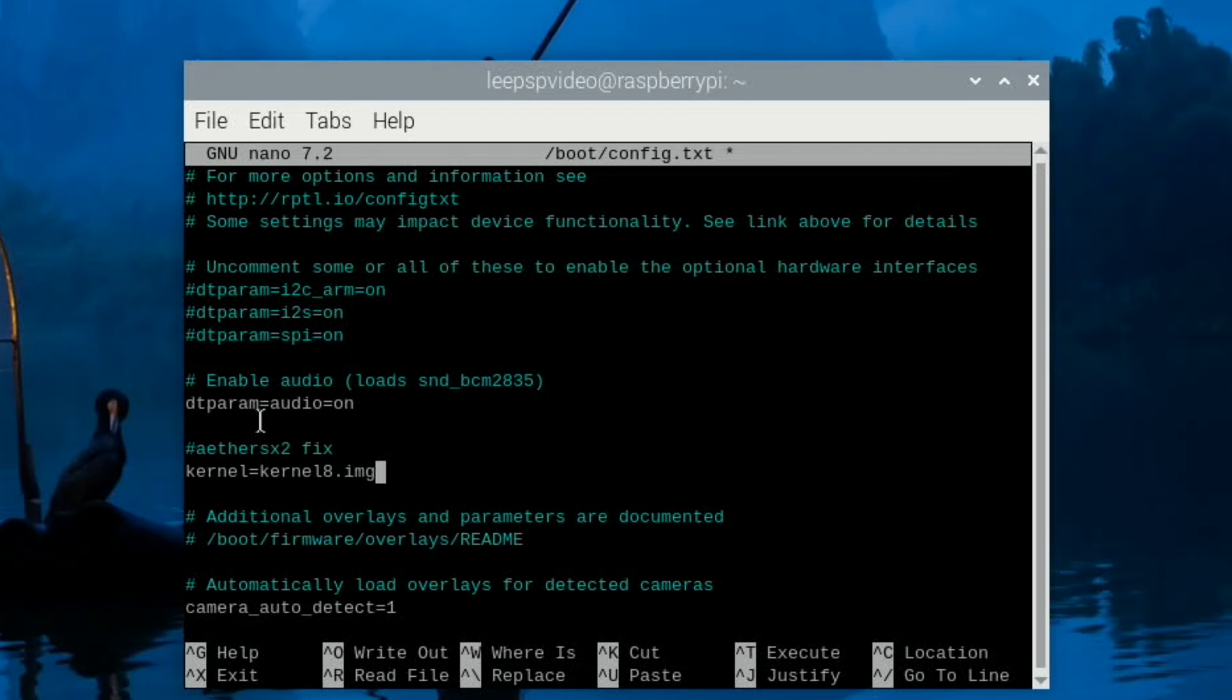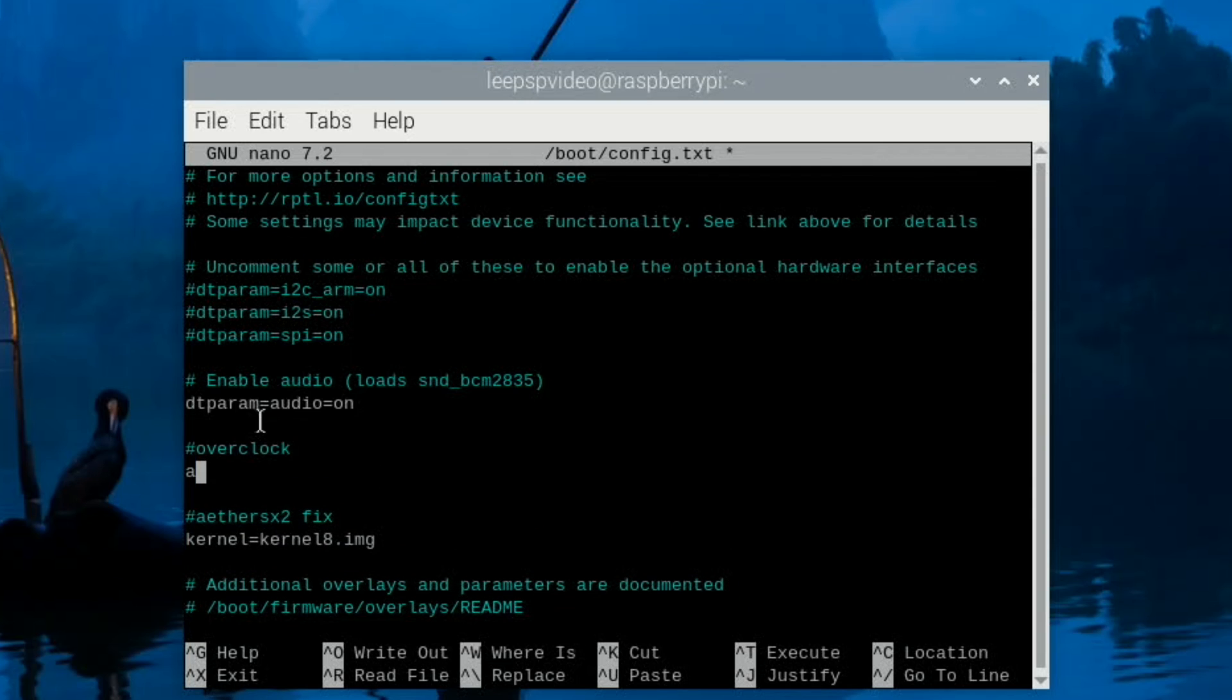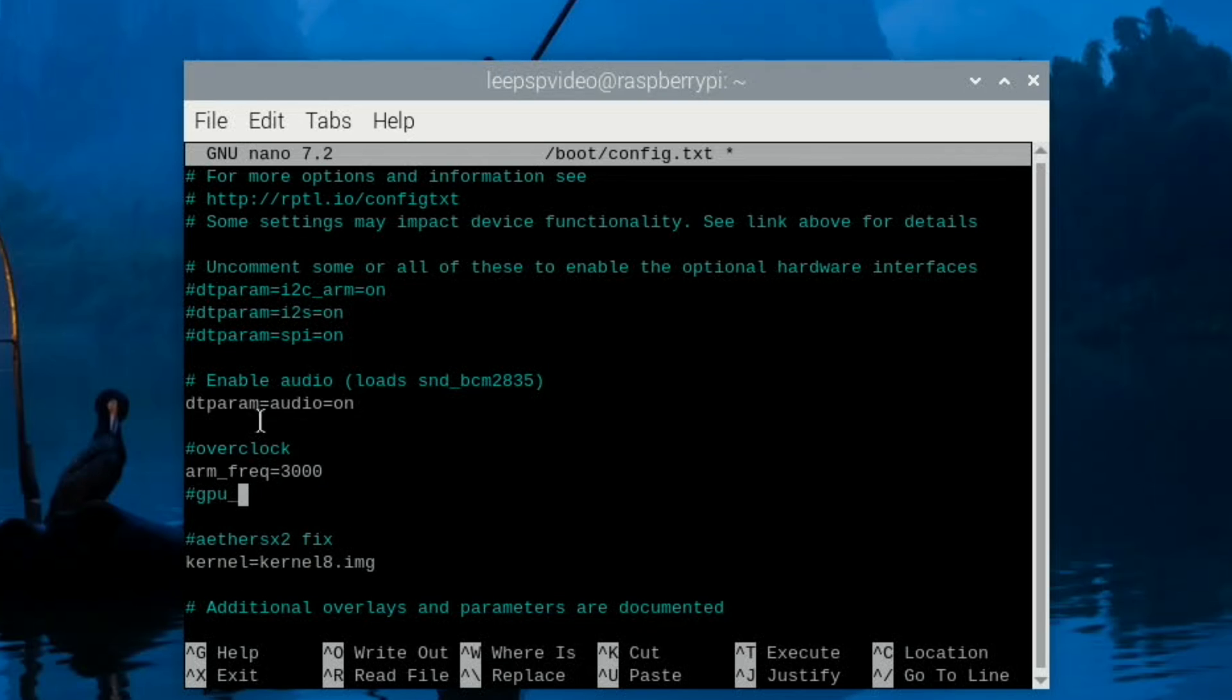So kernel=kernel8.img and I'm also going to overclock as well. Arm_frequency=3000. You don't need to overclock for this, but it definitely helps if you're up in that resolution. GPU_frequency=1000.